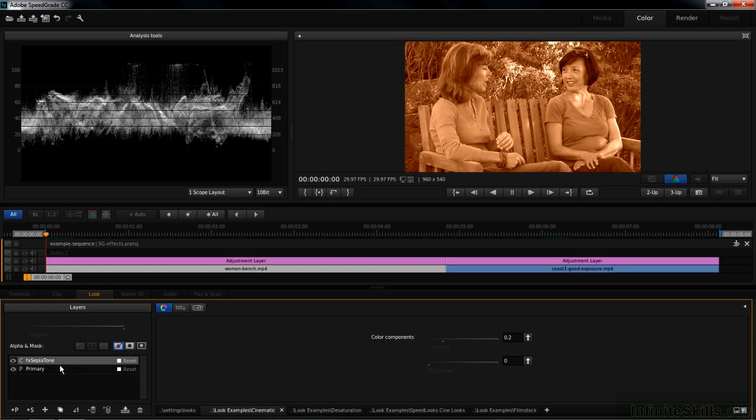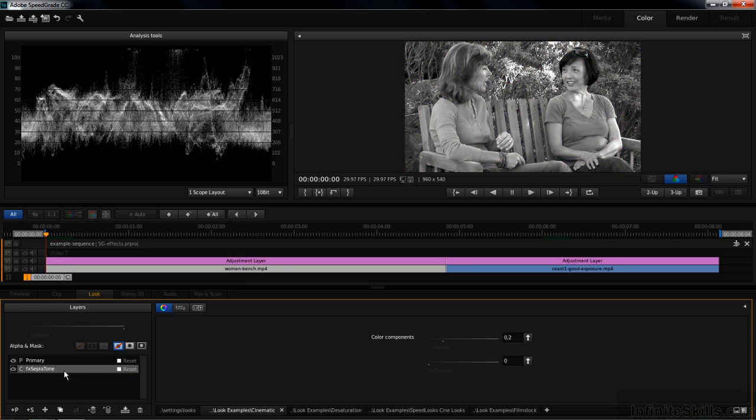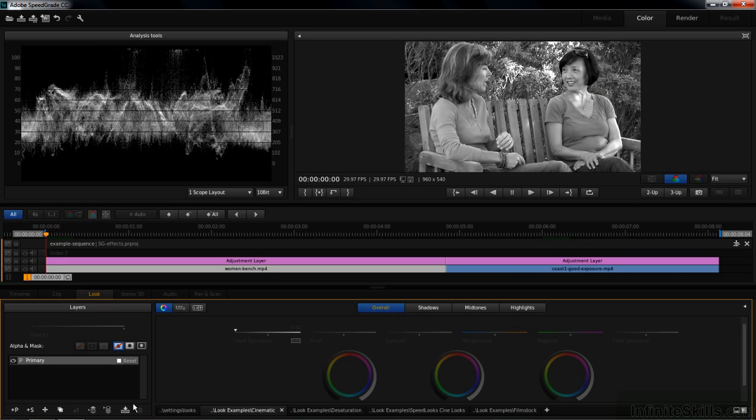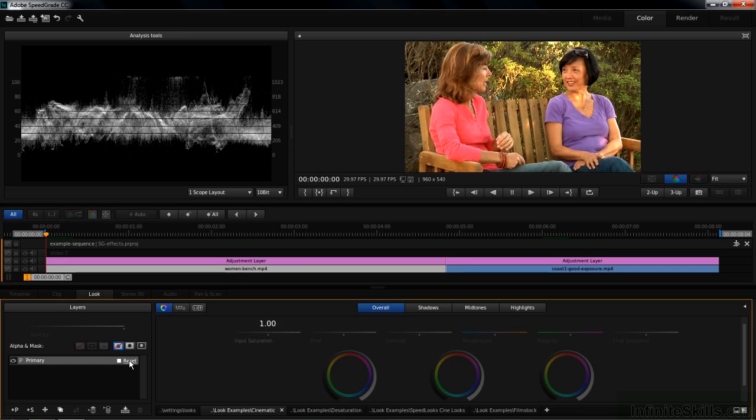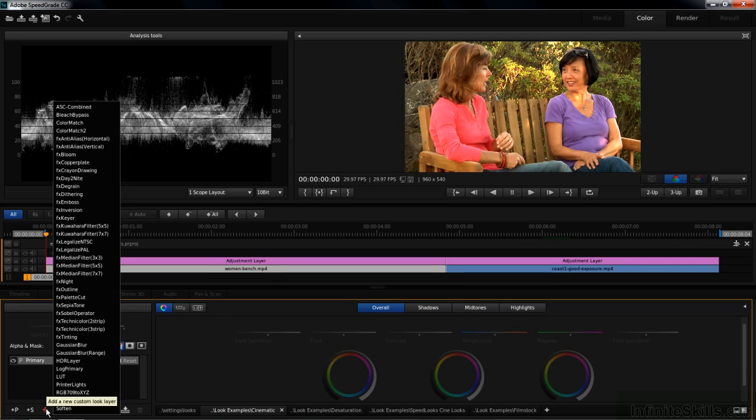So if I take the Sepia Tone and pull it below the primary layer, the desaturation of the primary layer will desaturate the Sepia Tone as well. So I'm going to delete the Sepia Tone effect here by pressing the Delete key, or I can click on the garbage can like that. And I want to reset this guy so that we get the color back by clicking on reset. So let's just take a look at the effects. You access them with this little plus sign down there. Click on that. And there are all the effects.